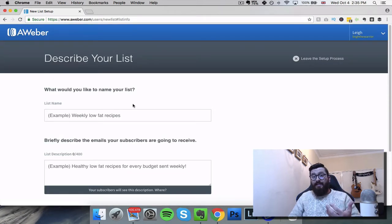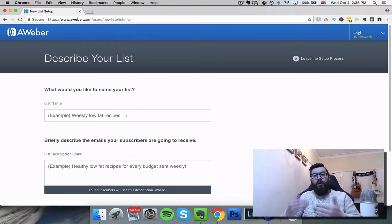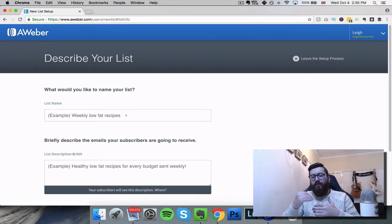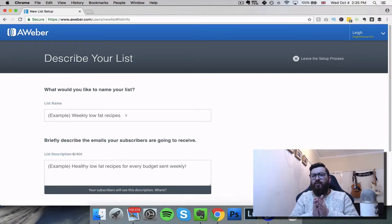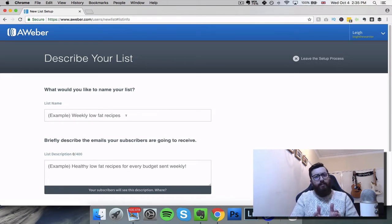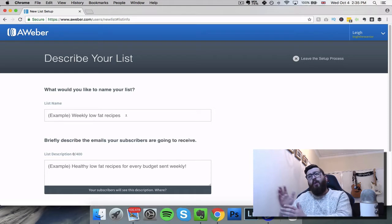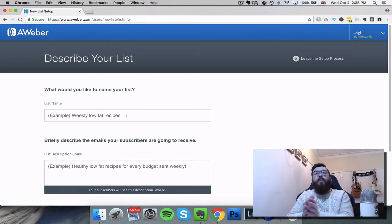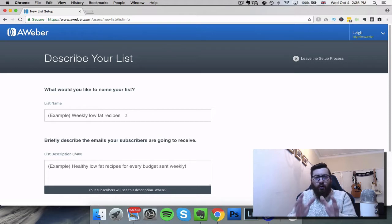We then click next. We're going to describe the list - and this is firstly for your own reference. Within Aweber you're going to be able to create many different lists. It might be one business and you're creating different lists for different things - you may have a promotion, you may release a new product and you want to segment those customers so you can communicate with them differently, or you may have a completely different business but you're using your one Aweber account.